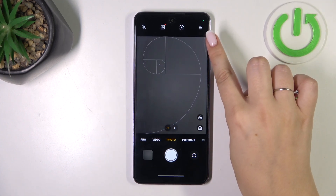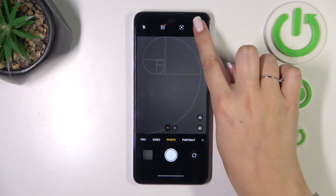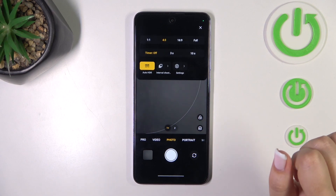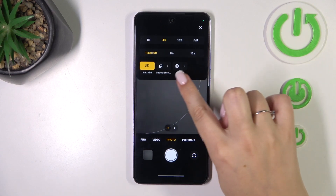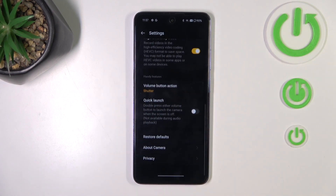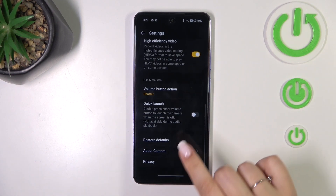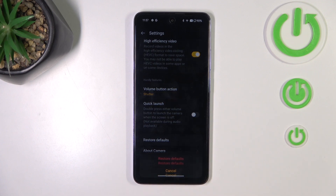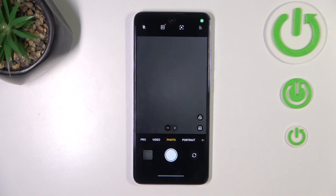All we have to do is tap on the three bars icon in the upper right corner and enter the settings. Here, let's scroll down to the very bottom to find 'Restore Defaults' and tap on it again. As you can see, we just got back to the camera and the grid lines are not visible, which means that we just successfully reset all camera preferences.